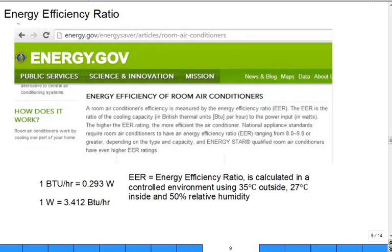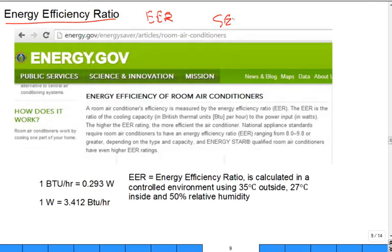Energy efficiency ratio is another topic. How many people have heard of EER and then its cousin the SEER, S-E-E-R, which we'll talk about in a minute? Hopefully you have. But it's a measure of the energy efficiency.